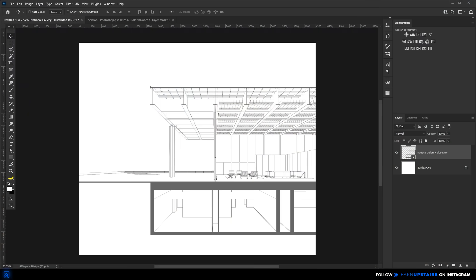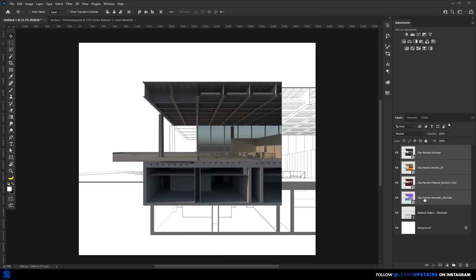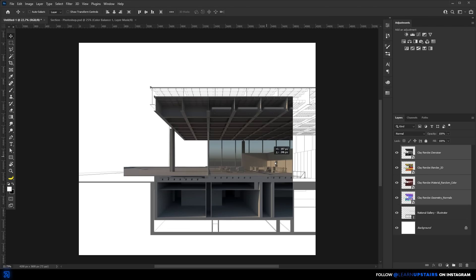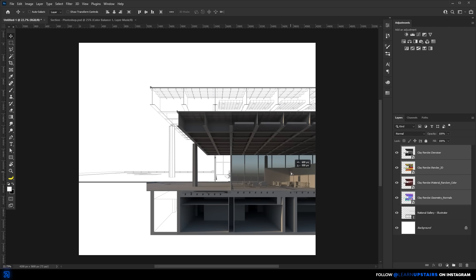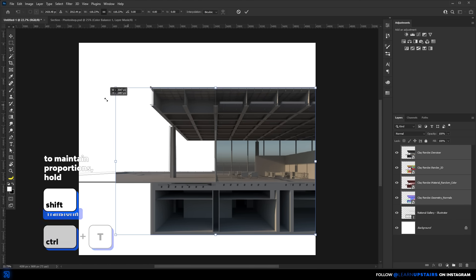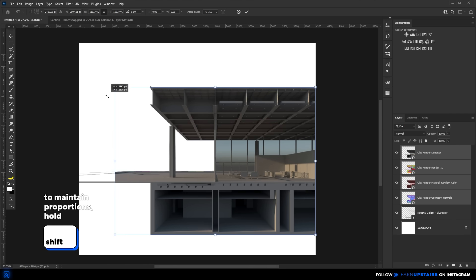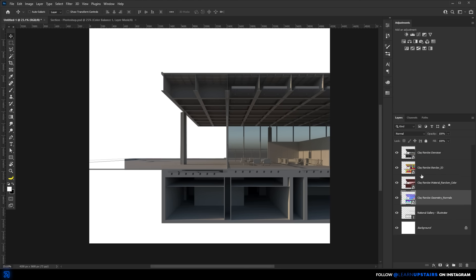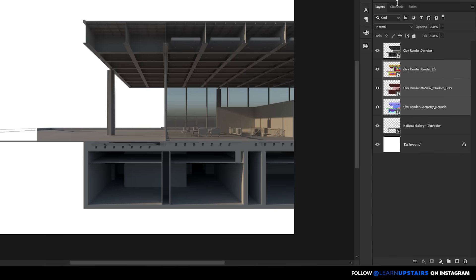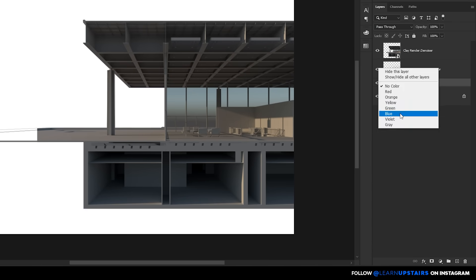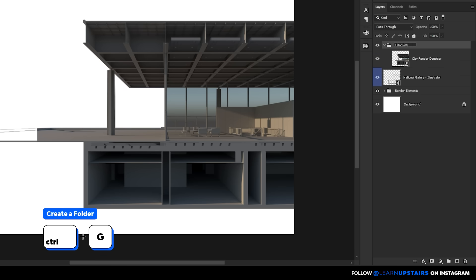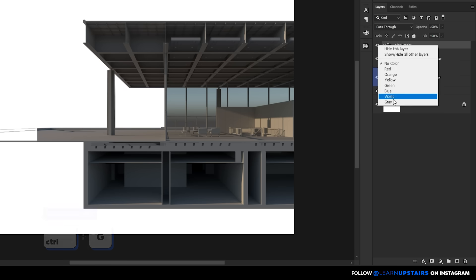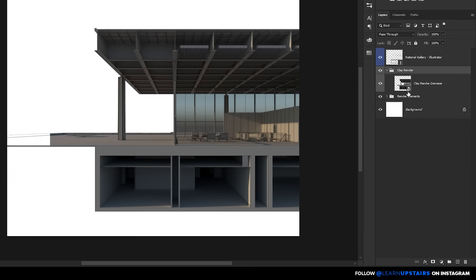Okay, so moving on, now we import the clay render and match it perfectly with the line base. And do take your time here, as this will impact the final result a lot. And I'll place this clay render below the line layer.